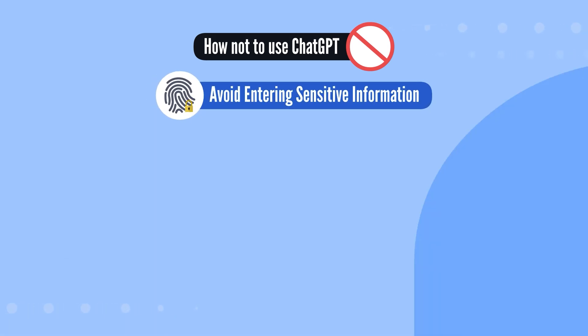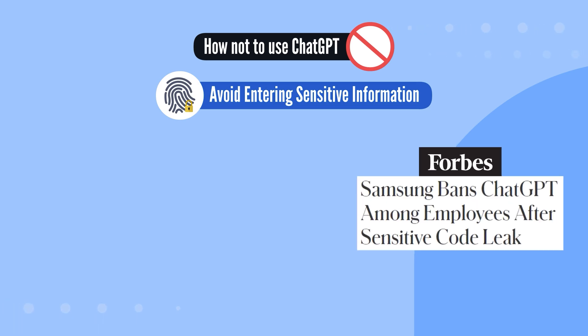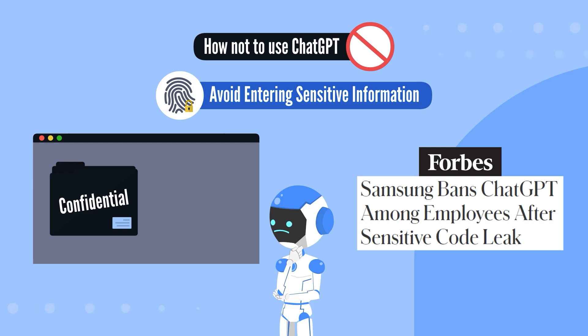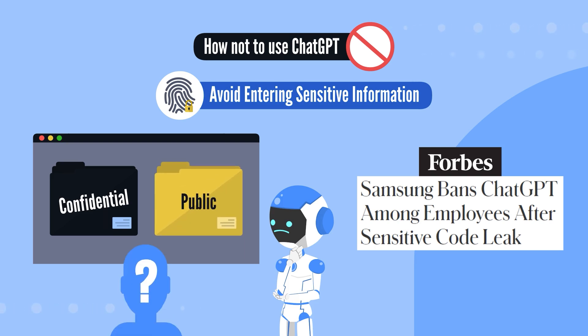For instance, after uploading source code to the server, Samsung banned employee use of ChatGPT. AI does not distinguish between confidential and public information, so always ensure any data you input is anonymized and de-identified to maintain privacy and security.